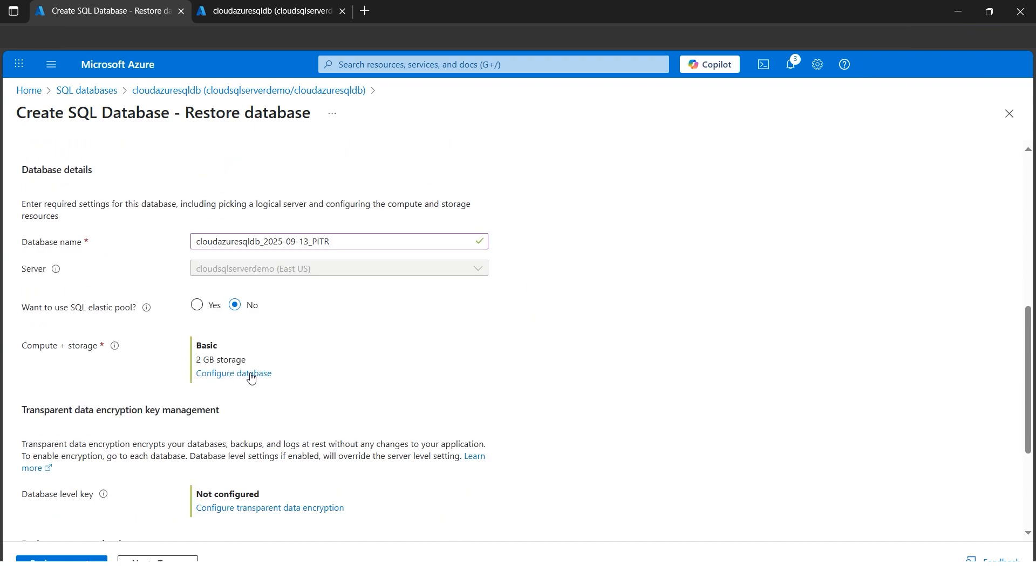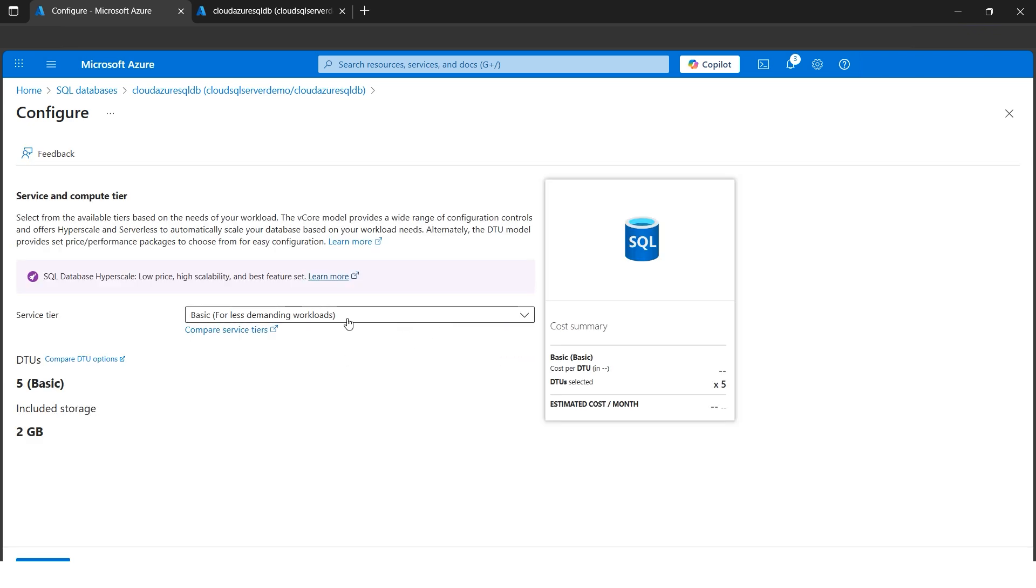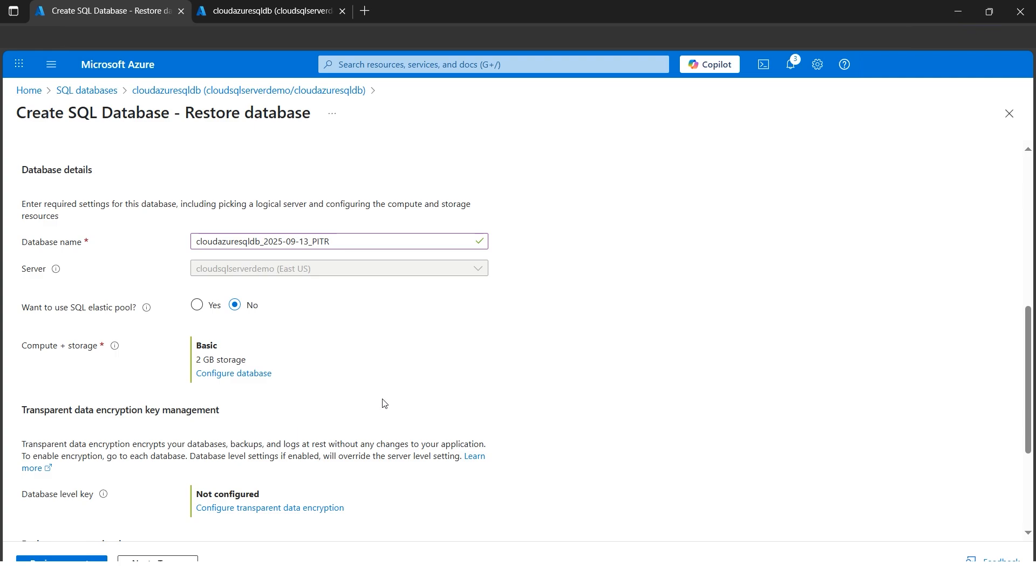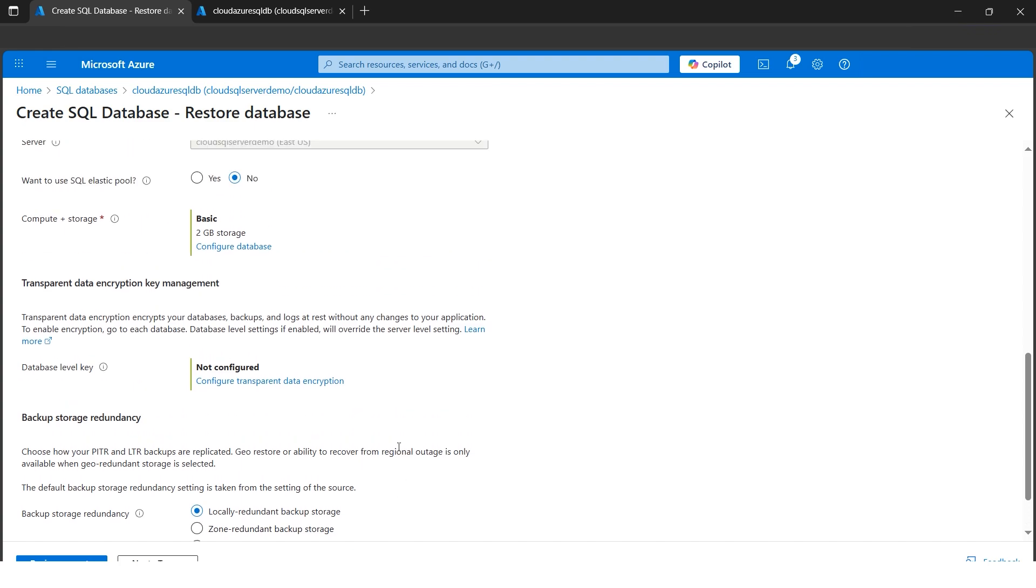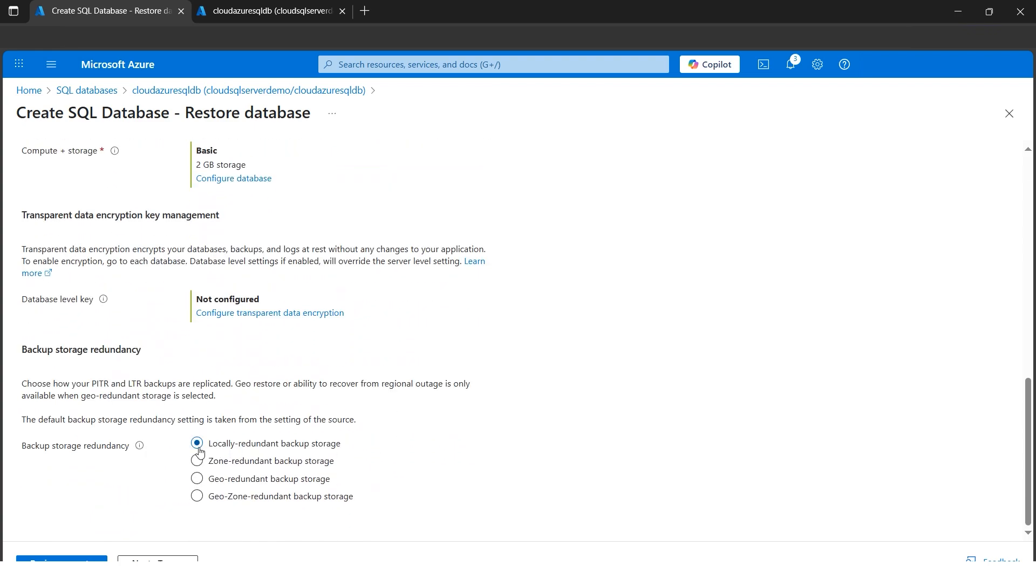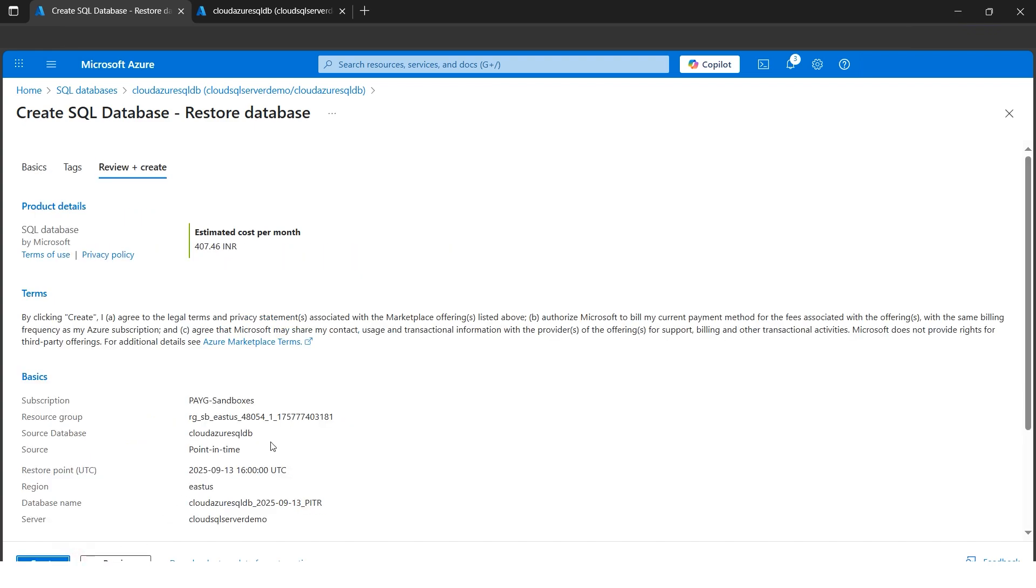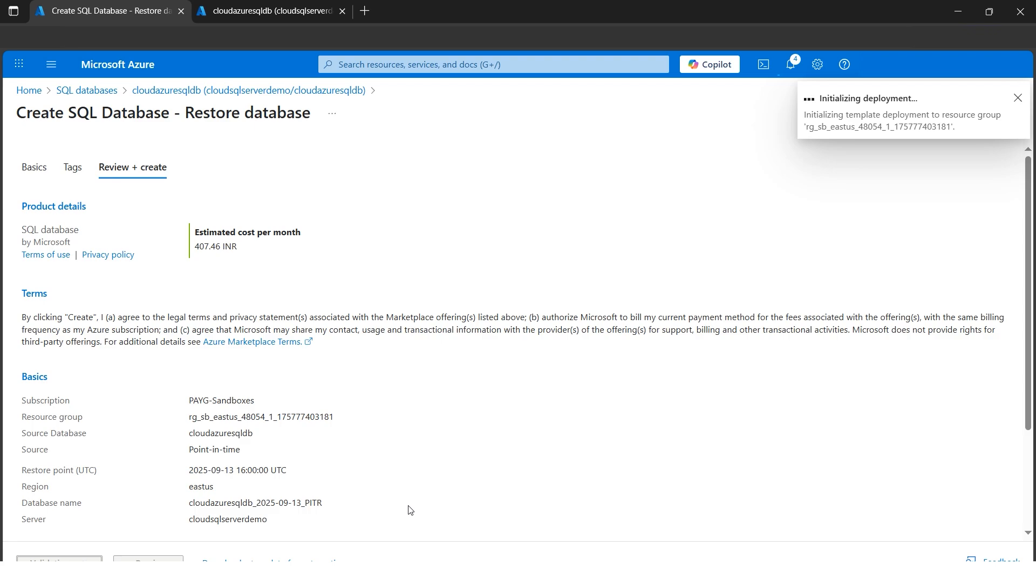Let's configure the storage—it should be what we need. By default it's the same basic for less demanding and DTU, and everything looks good. Redundancy—locally redundant backup is good for us. Everything looks good. Once it looks good, I'll review and create. Let's click on create and wait till the restored database, that is PITR, is available. Once it's available, we'll validate the data using SQL queries. Let's wait for a while till our deployment gets completed. It will take around 10 to 15 minutes, just like creating a new database.